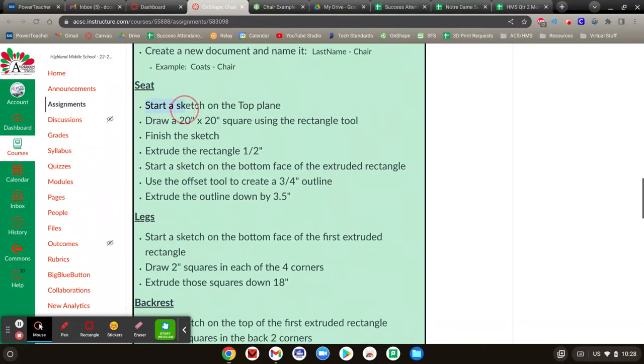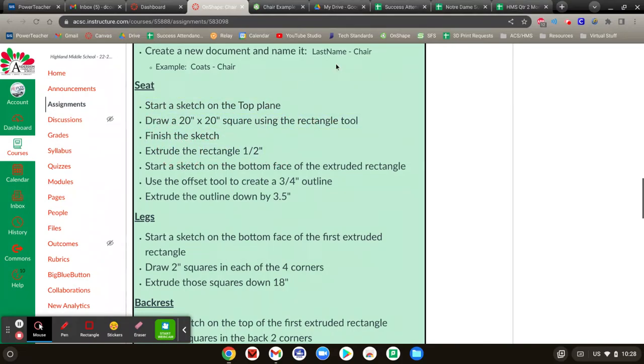You're going to start on this top plane, 20 by 20 inch square, finish the sketch, extruded by a half inch. So let's do all that at once.